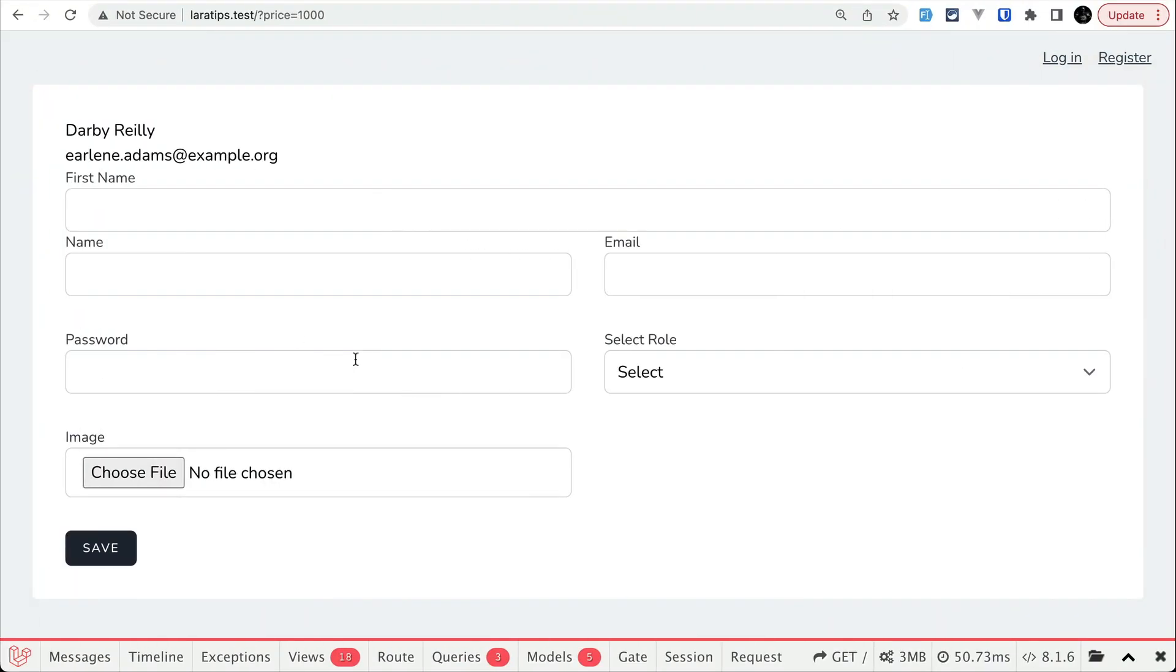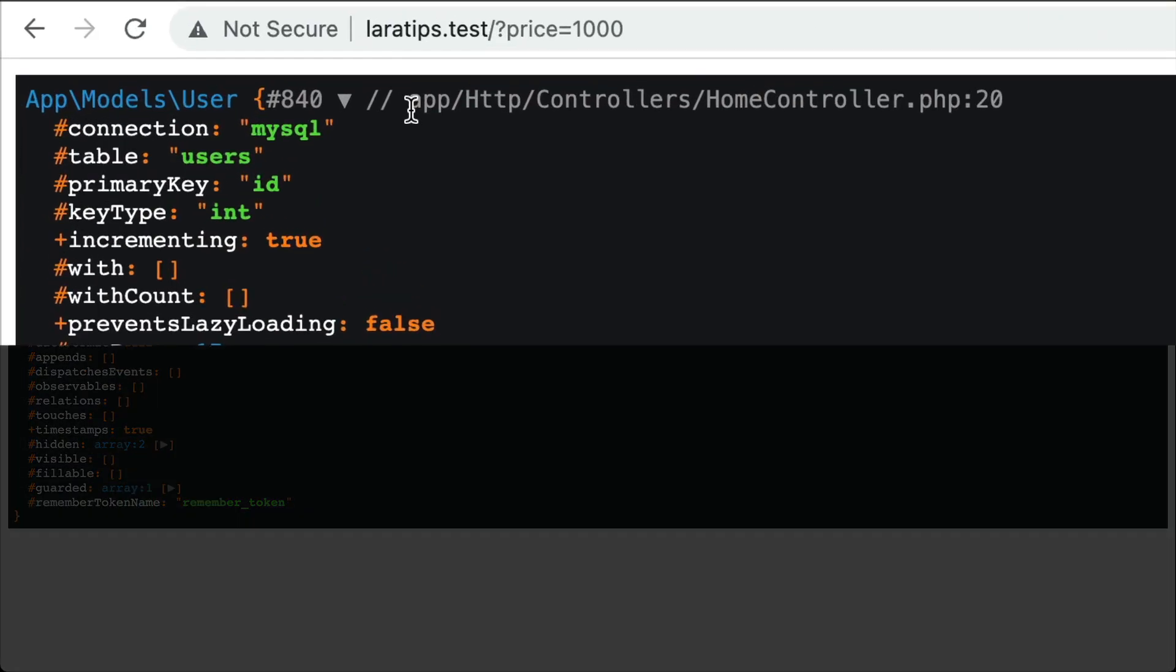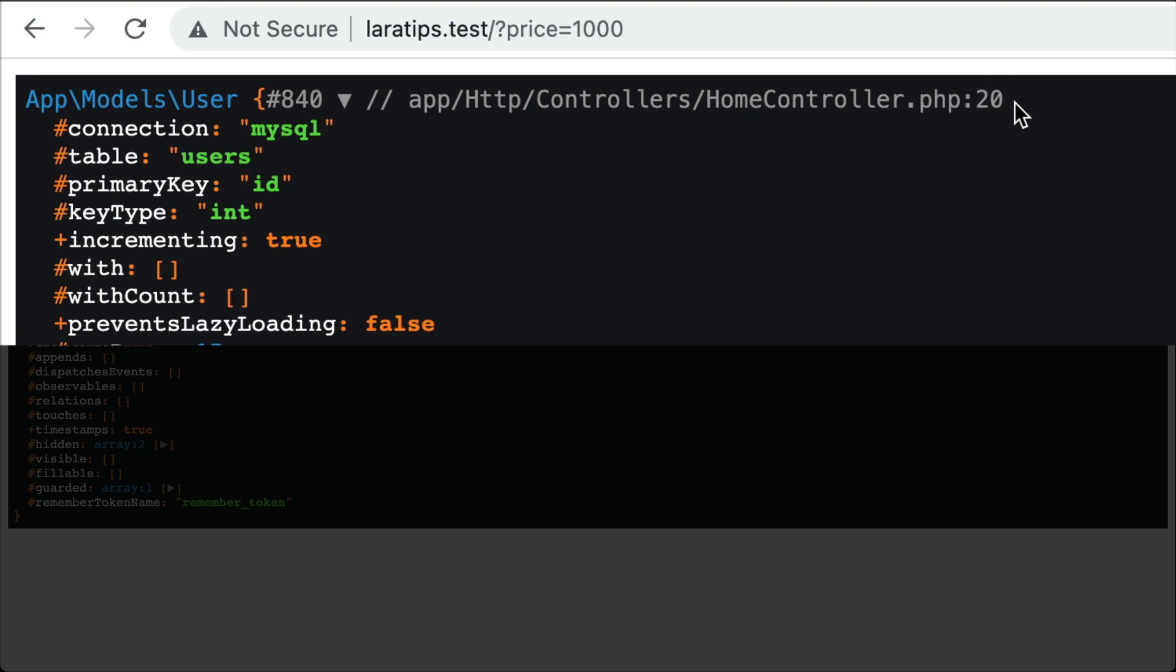Whenever we visit this page it will dd that user. Then if I come here and refresh, now you will be able to see this home controller and line 20. It will show exact place where that dd was used.